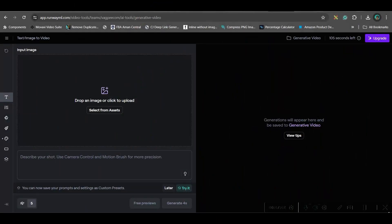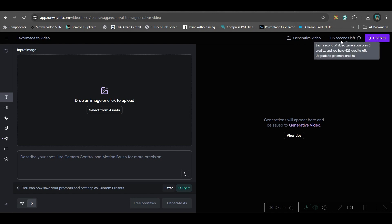I'm going to show you another way to do lip sync and video generation, which is by RunwayML. Well, this is not free software, but you can see I am using a free account, but I'm getting 105 seconds videos for free. I actually started with 525 credits.